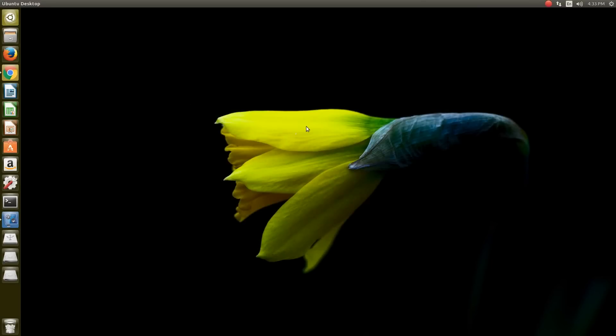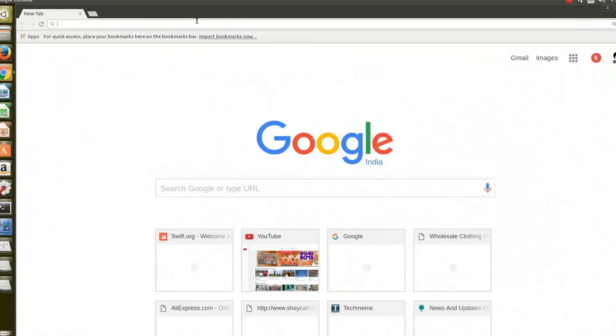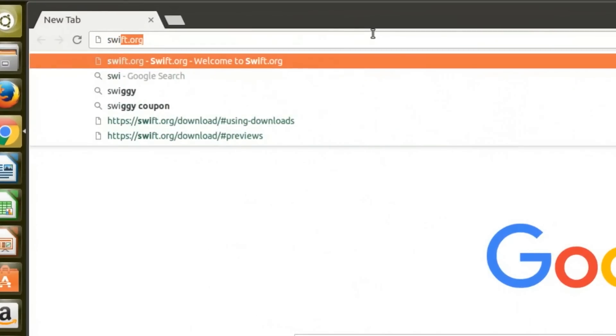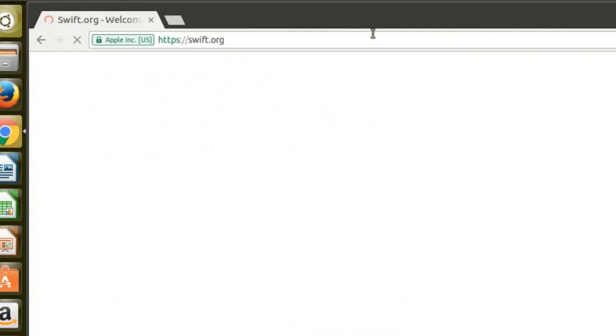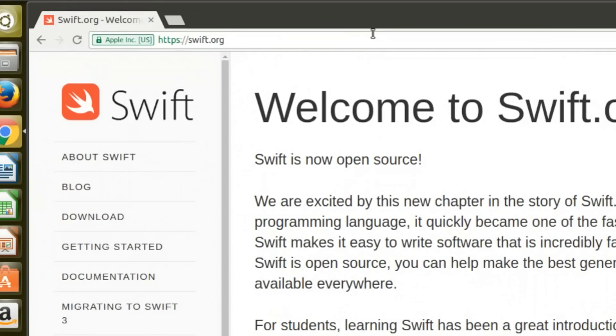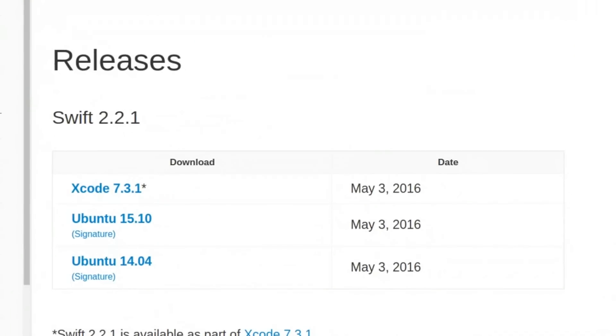First of all, open your favorite browser and go to swift.org. Once you're on swift.org, on the left side you can see the download button. Click on that and you will see the available versions. By the time of recording this video, Swift 2.2.1 is available.